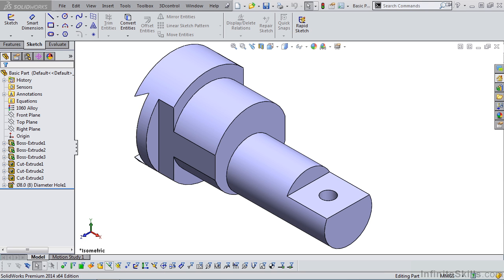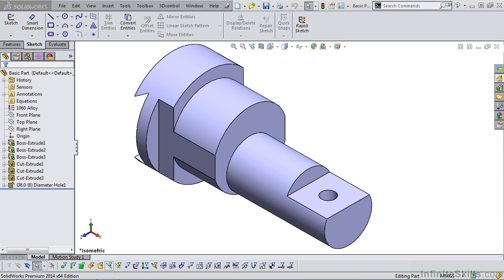I believe once you complete the lessons in this Infinite Skills video, along with doing the SOLIDWORKS sample CSWA exam, you will know without a doubt whether or not you are ready to attempt the exam. And if not, there is nothing wrong with that. At least you will understand what your weaknesses are after completing these lessons, and you will know what to brush up on.